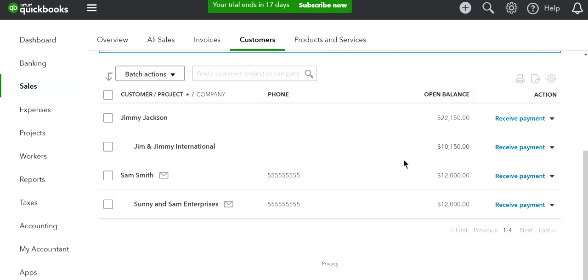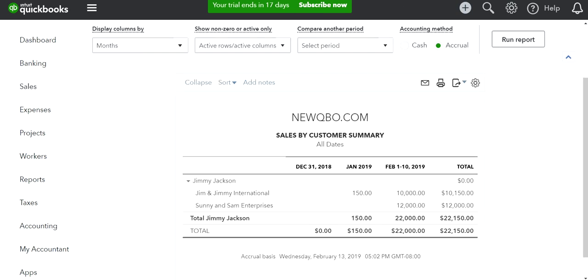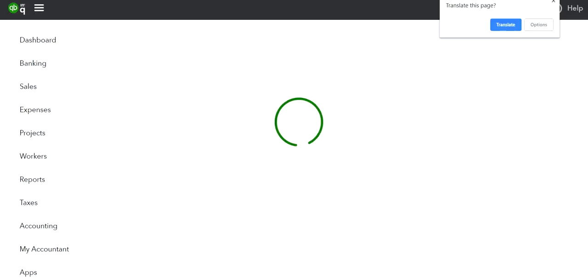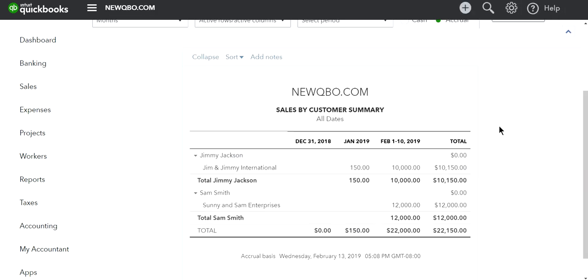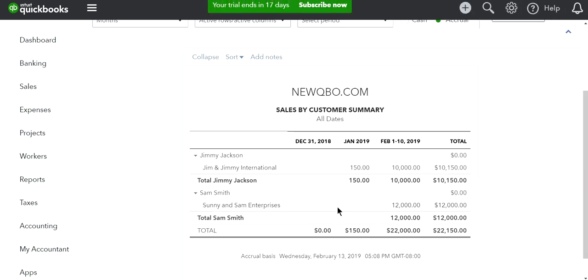Let's see what happens to the reports. This is the Sales by Customer Summary. I'll refresh this, and the report comes out fine. Retroactively, it will move